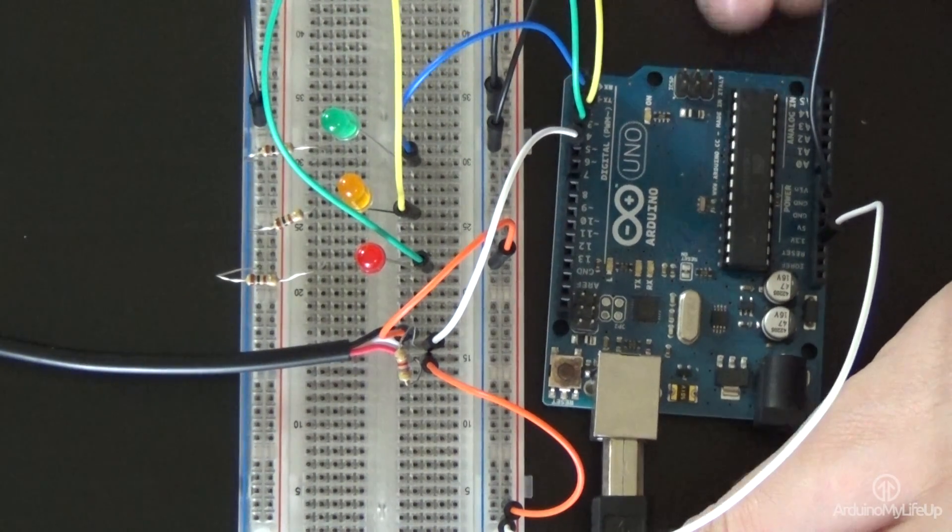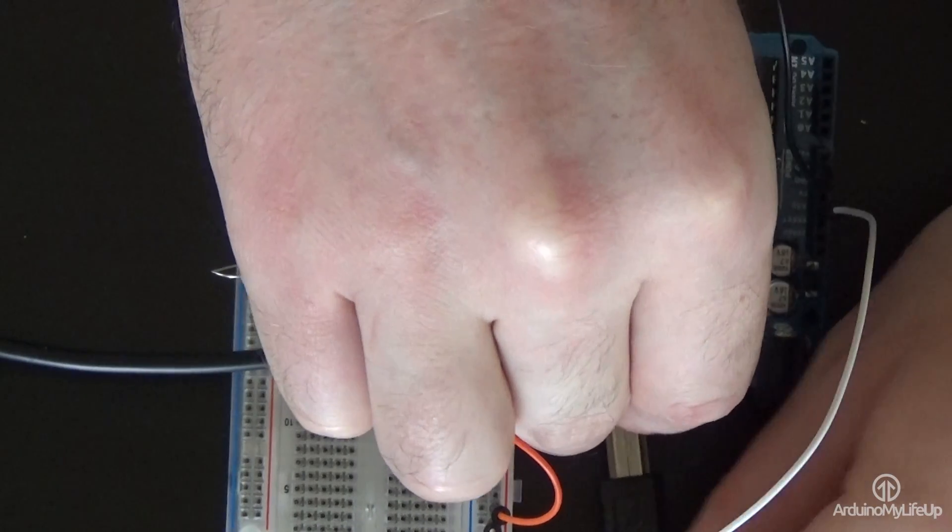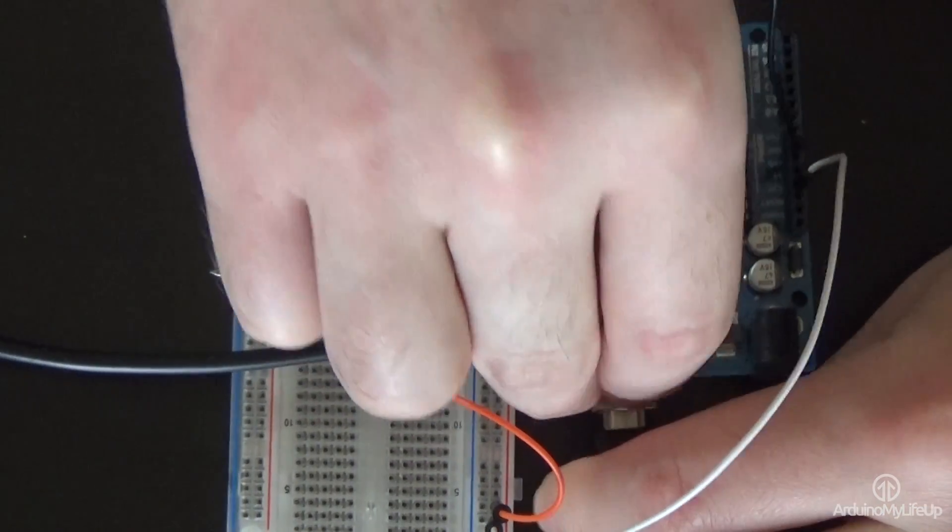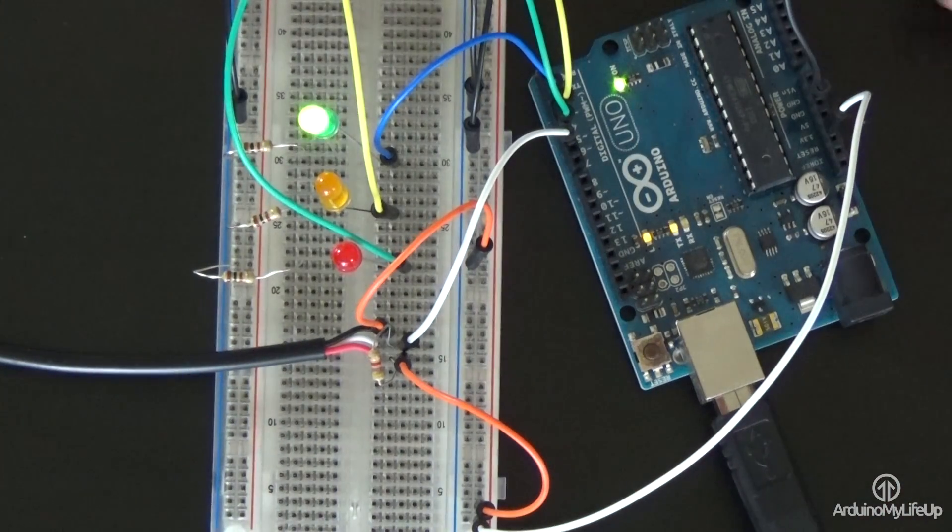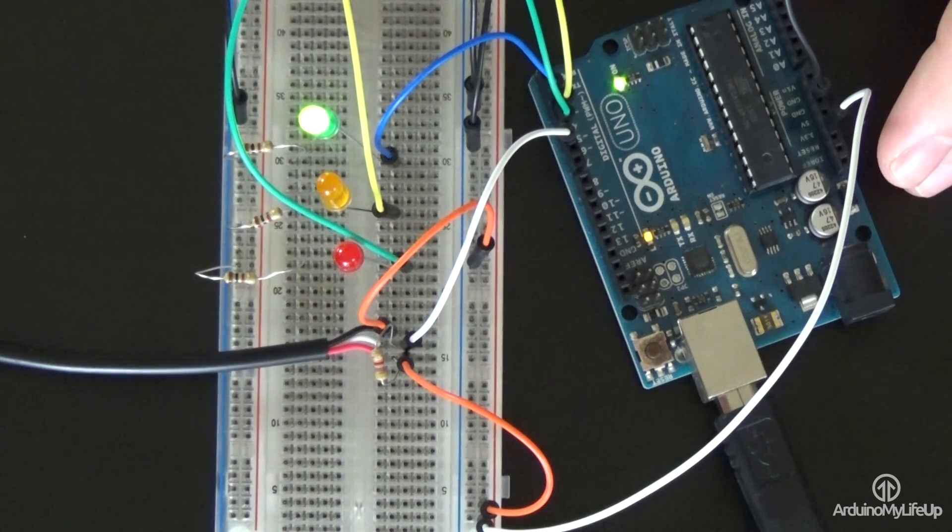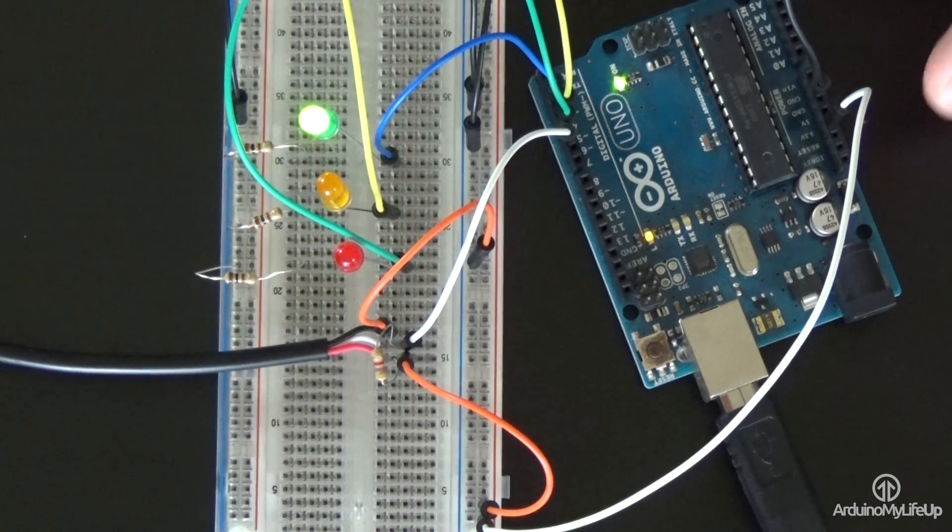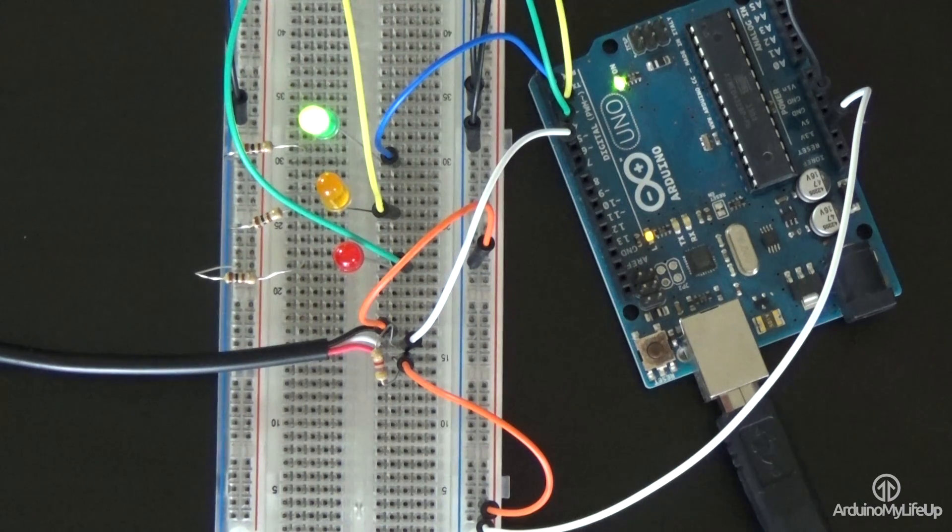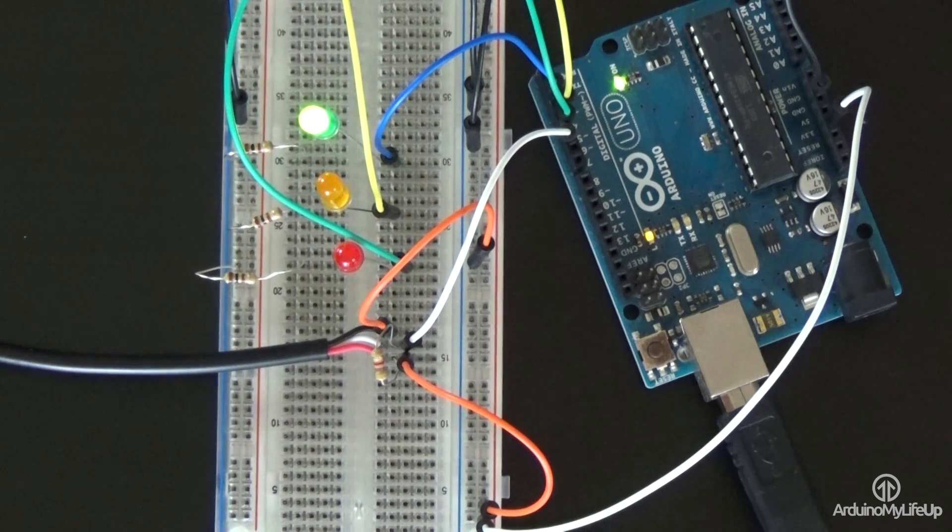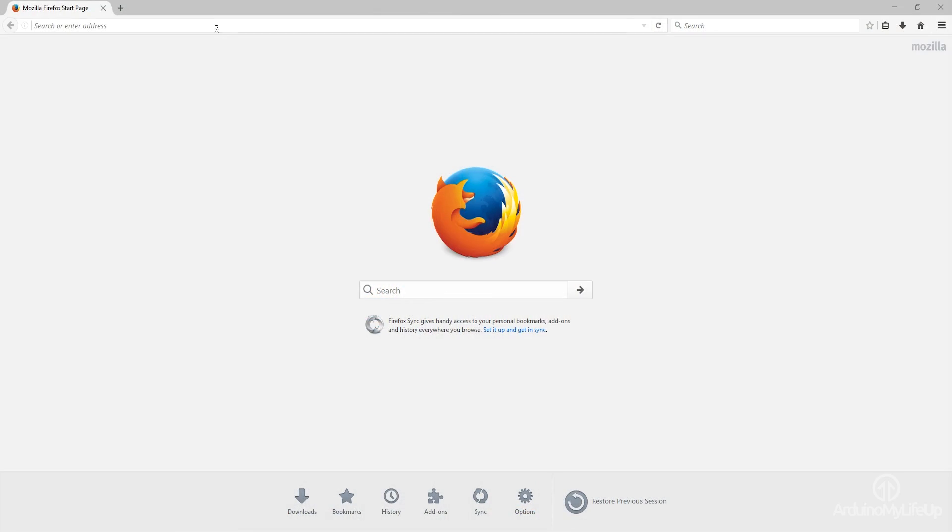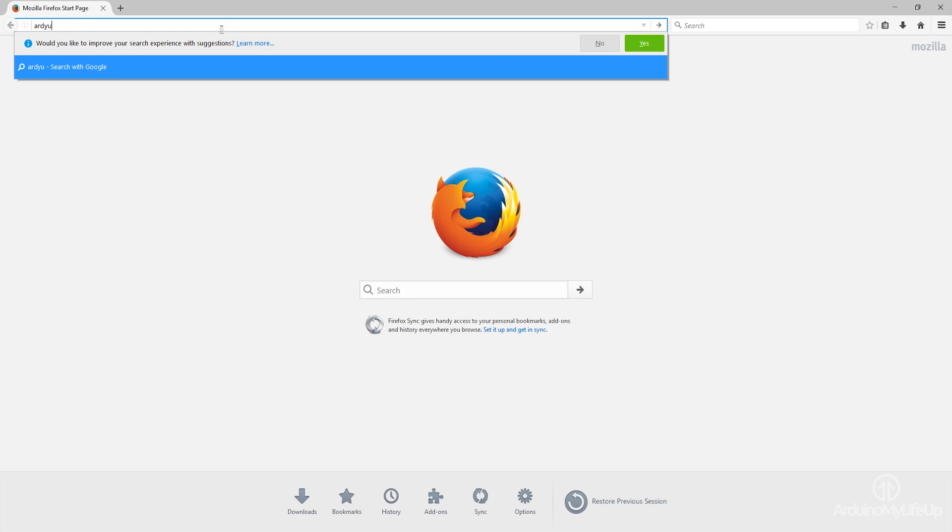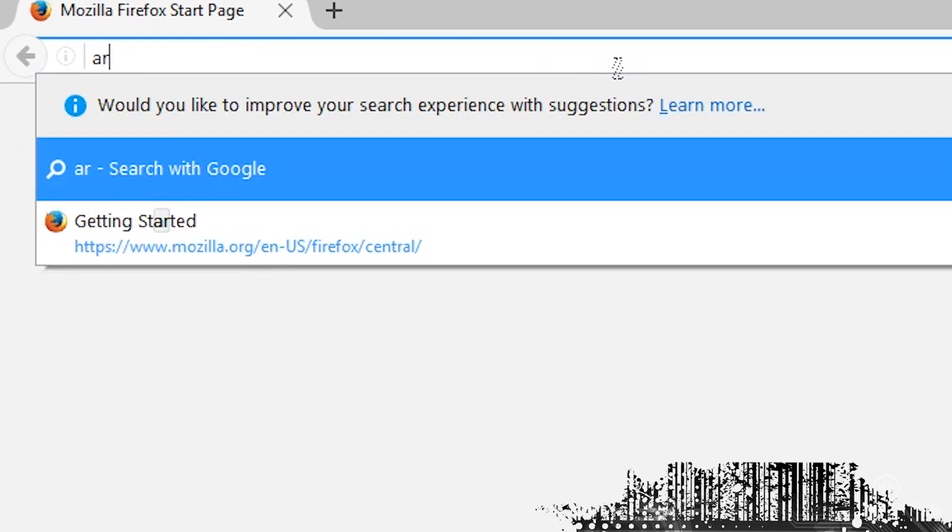Now by default, the Arduino doesn't have one wire support. So we will need to download and install the libraries for this. If you want some extensive information on what is one wire, then you can check out Arduino's official website. Now getting the library installed is a pretty straightforward process that I will take you through now. Firstly, download the latest version of the one wire library. To do this, head over to arduinomylifeup.com and find the tutorial on the DS18B20 temperature sensor.